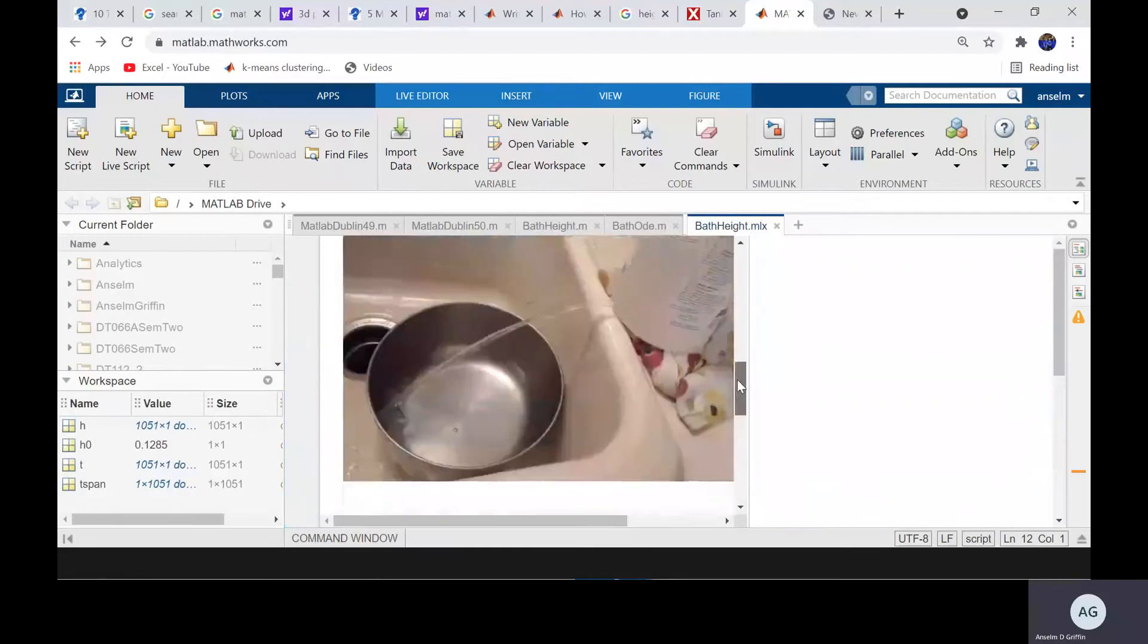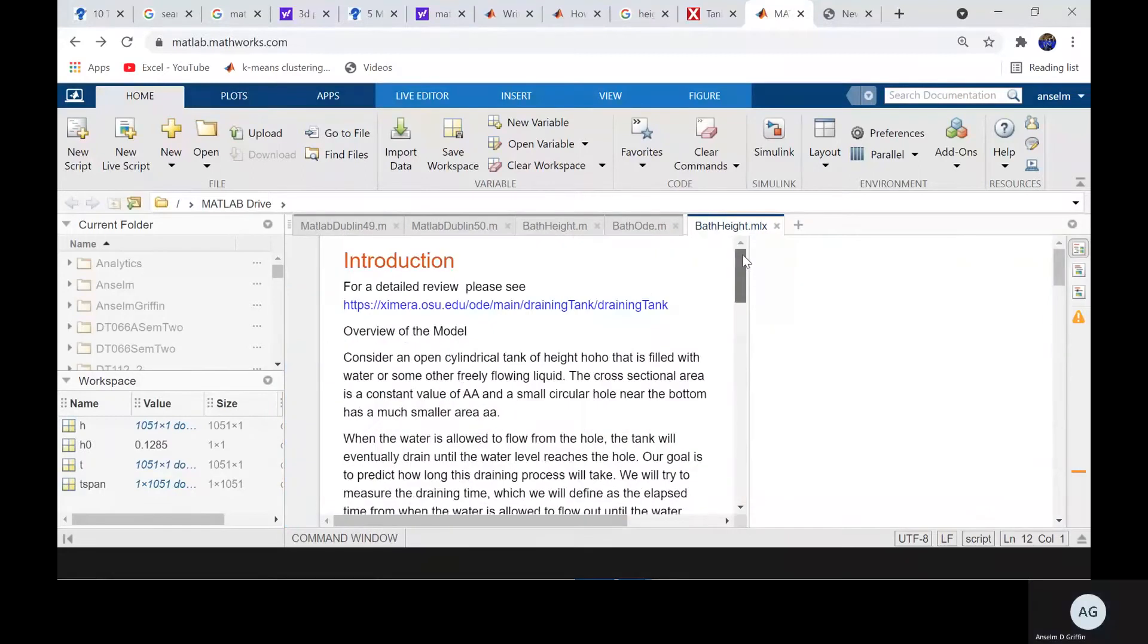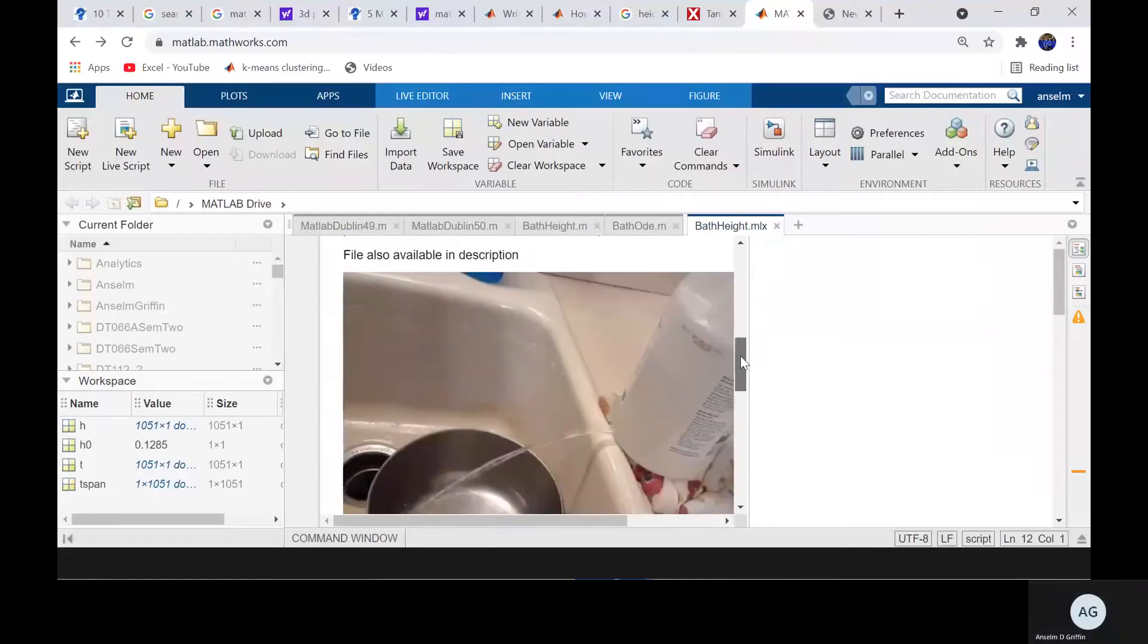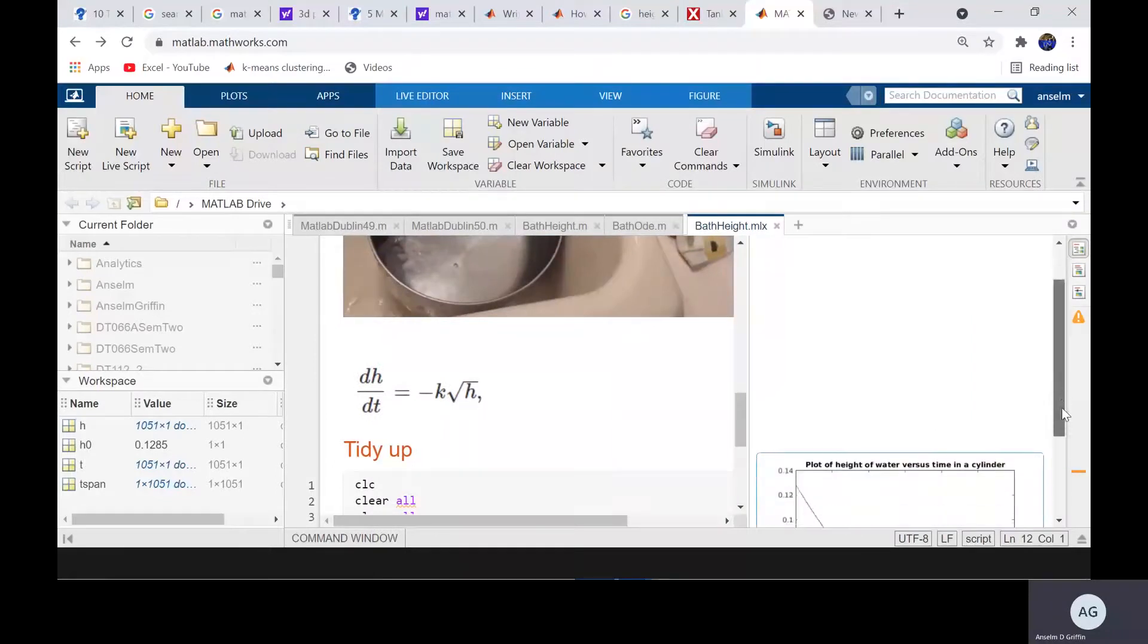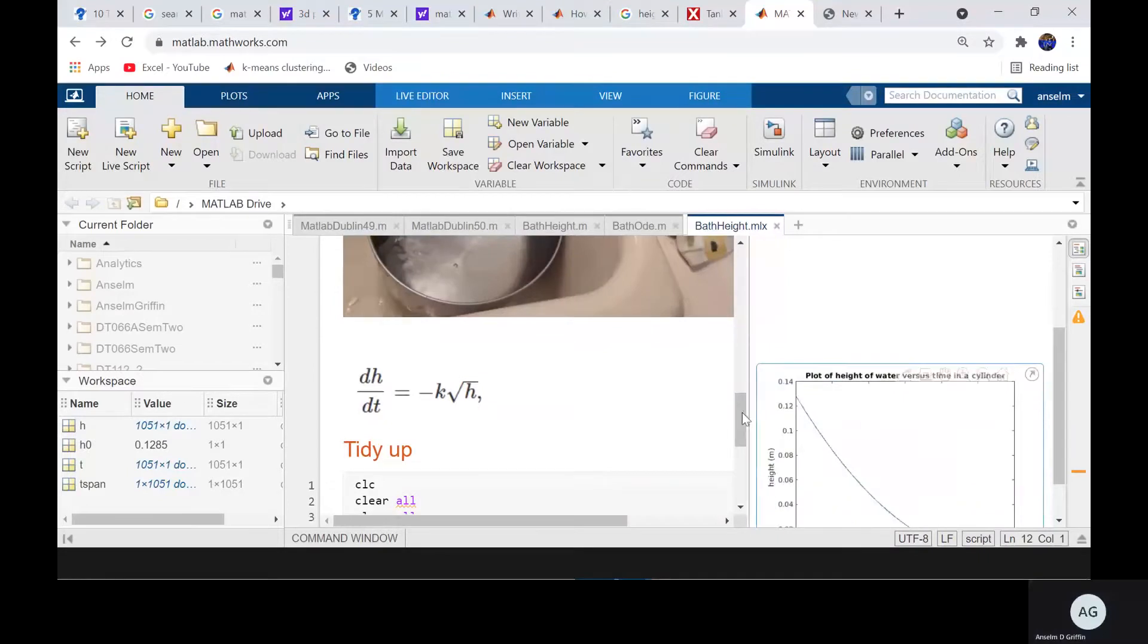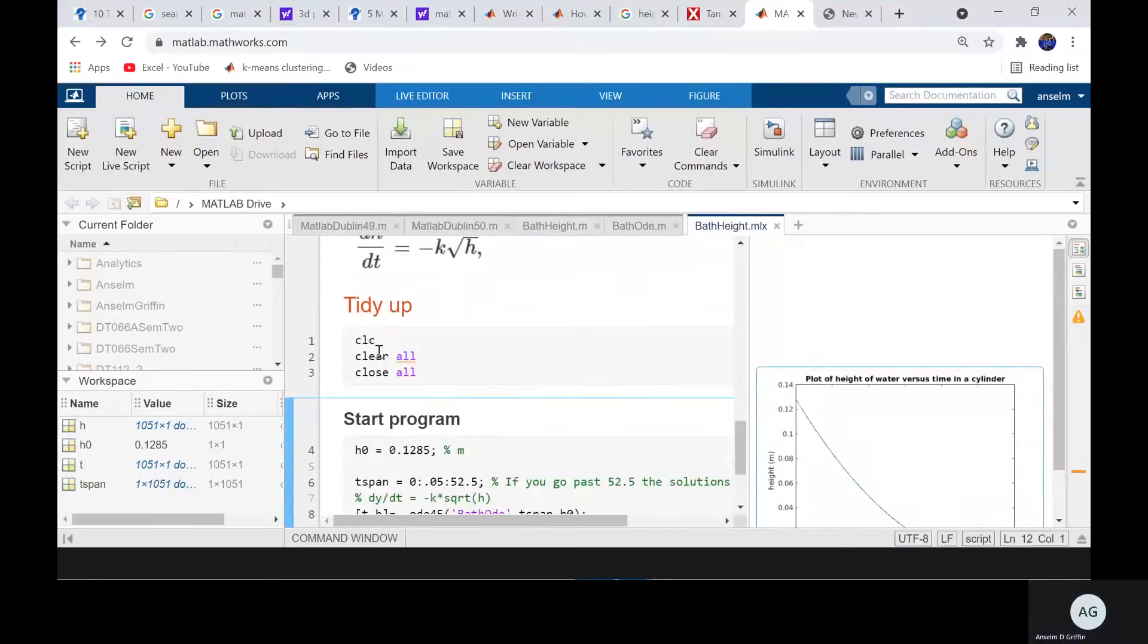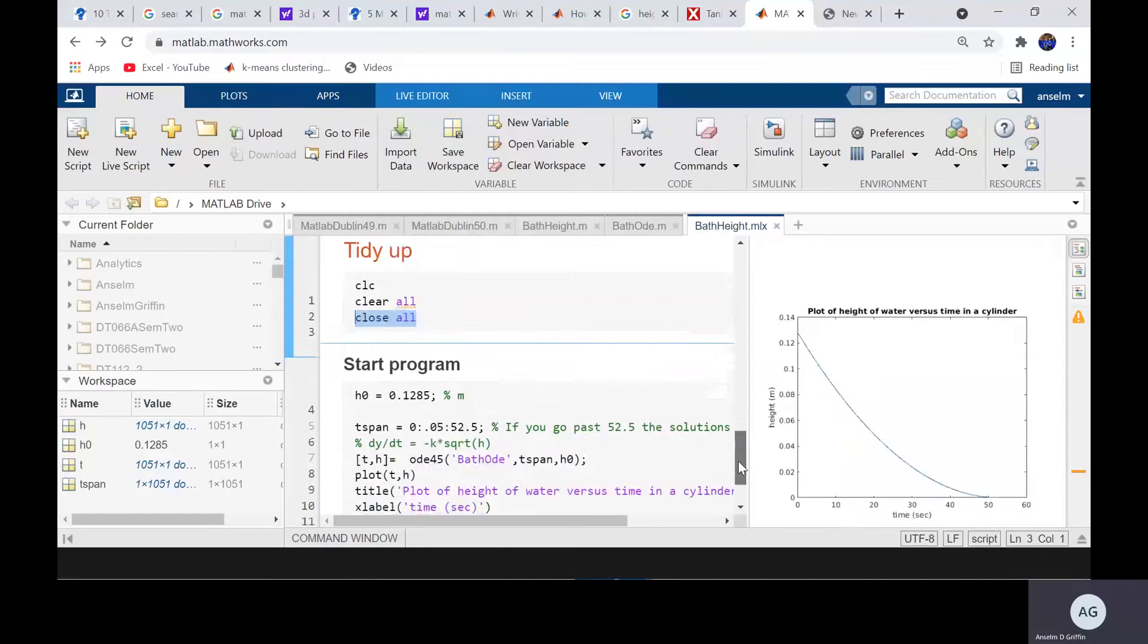Let's look at the program. There's, took his picture. And the dh/dt is minus k to the square of the h. It's like the falling parachute problem. We clear the command screen, we clear all the variables, we close any open windows or close any open figures.